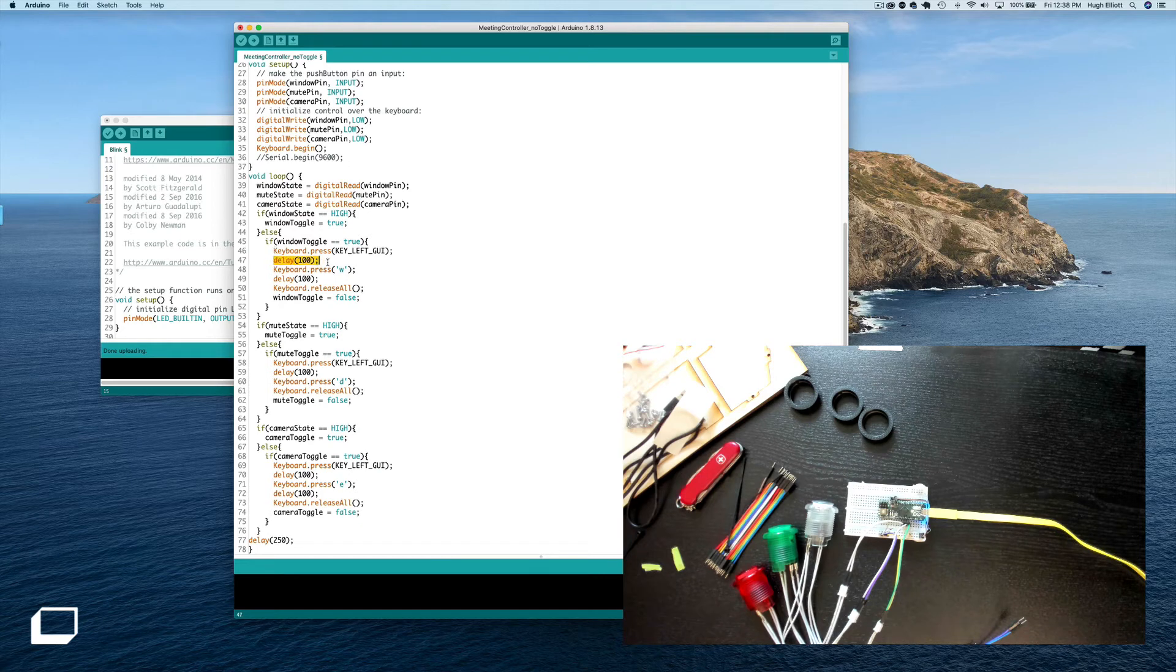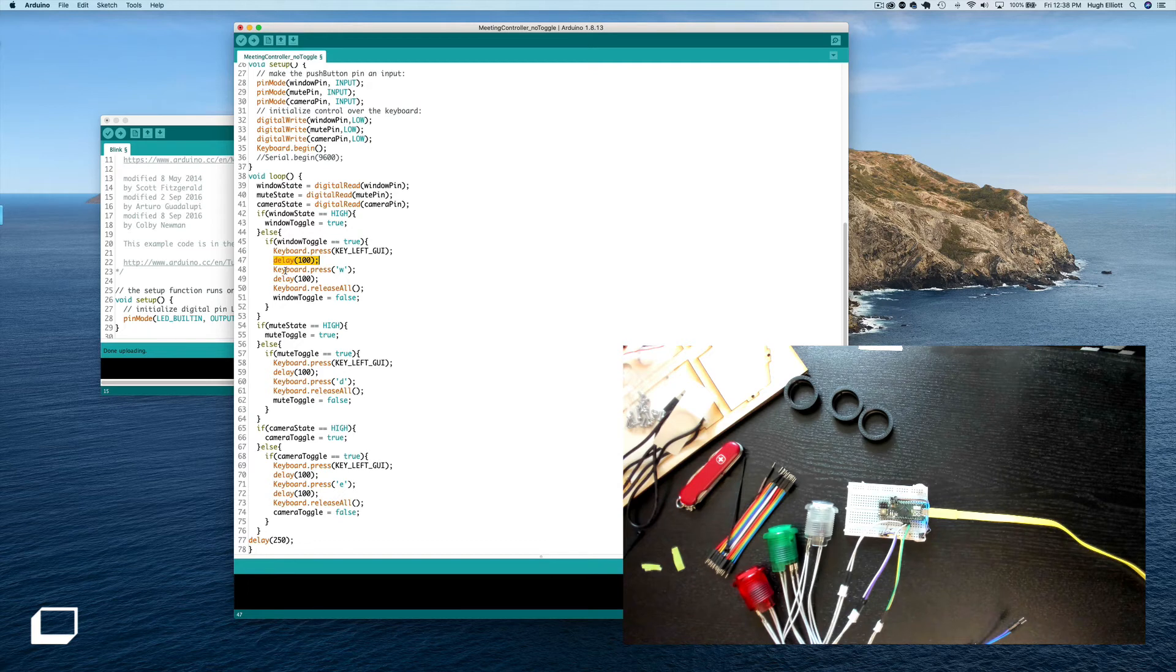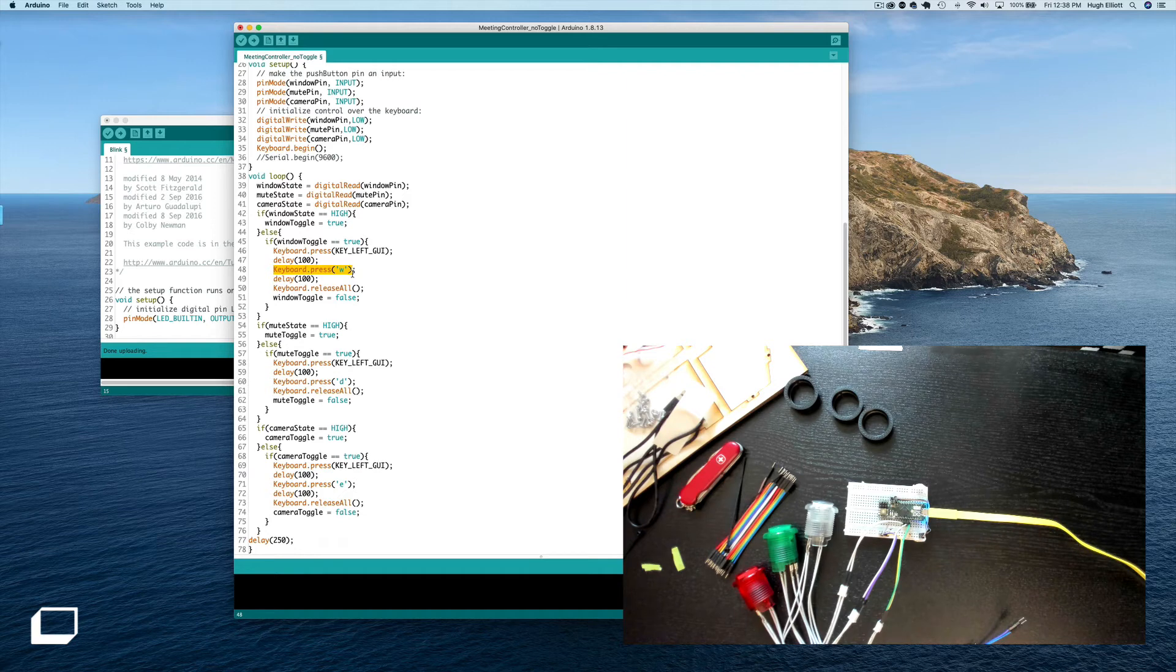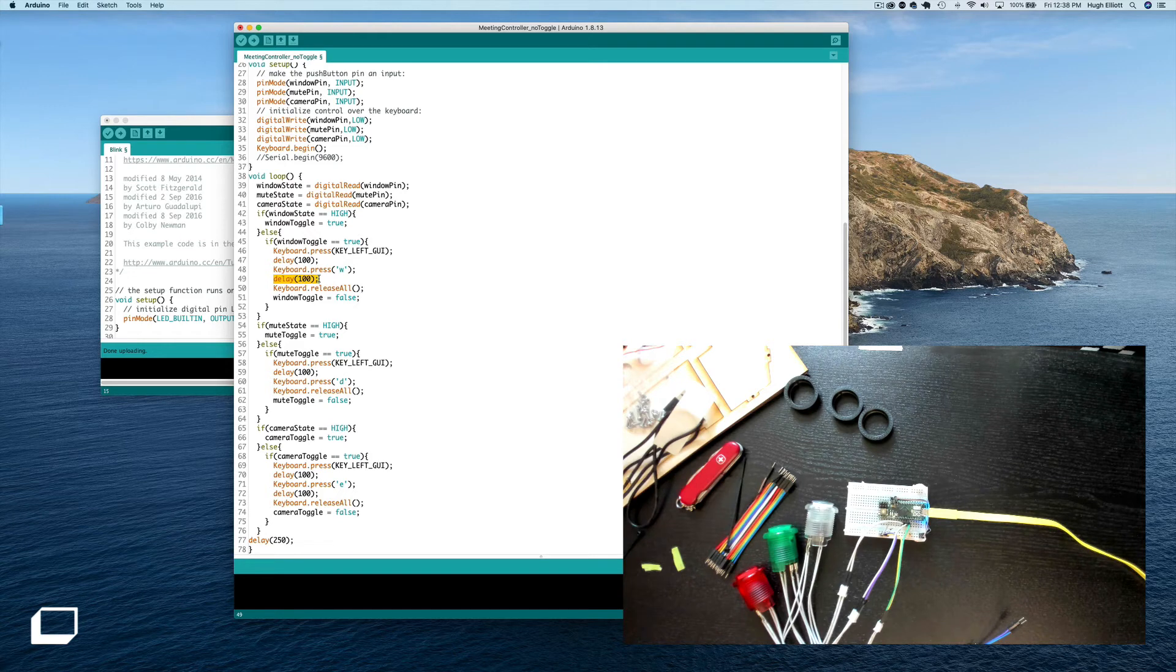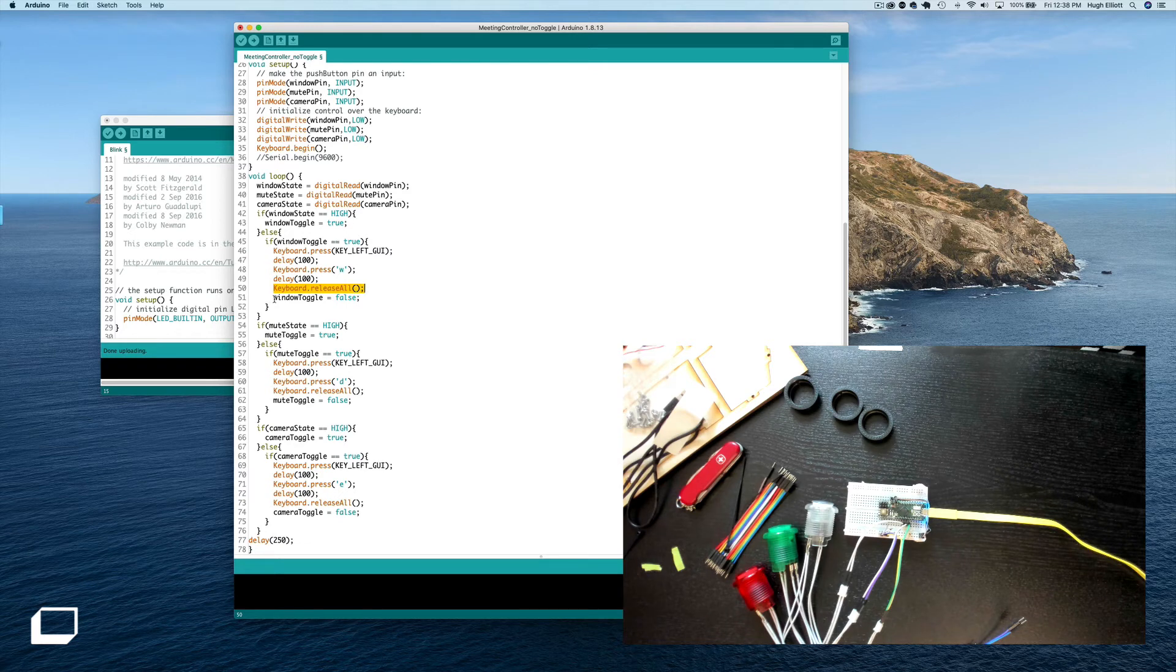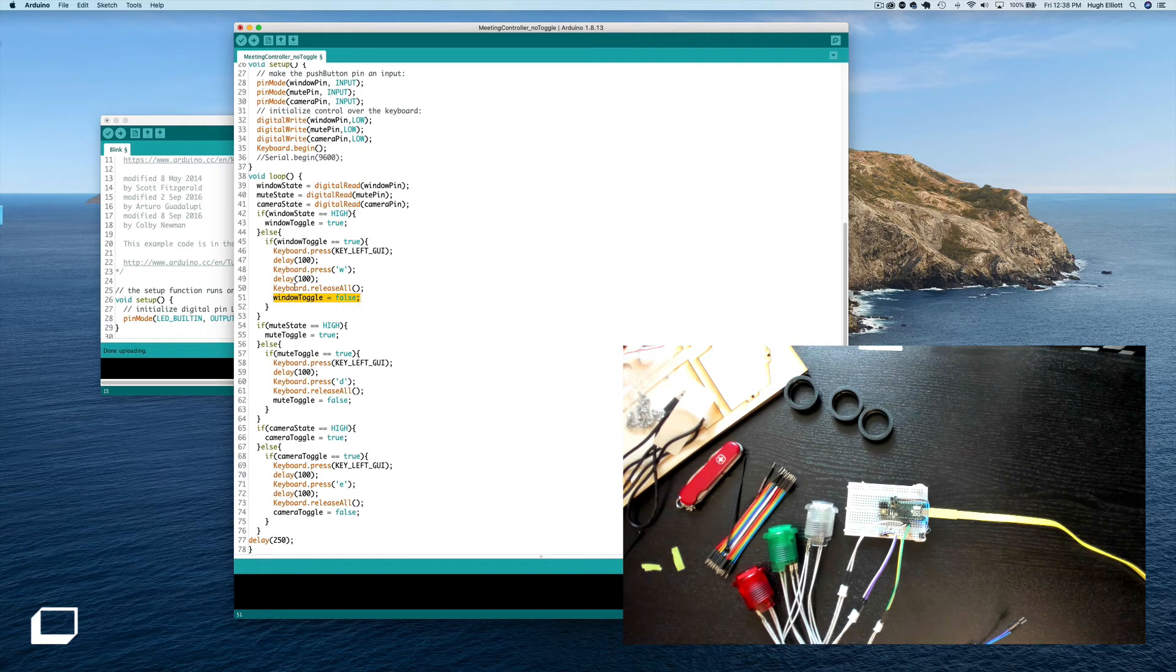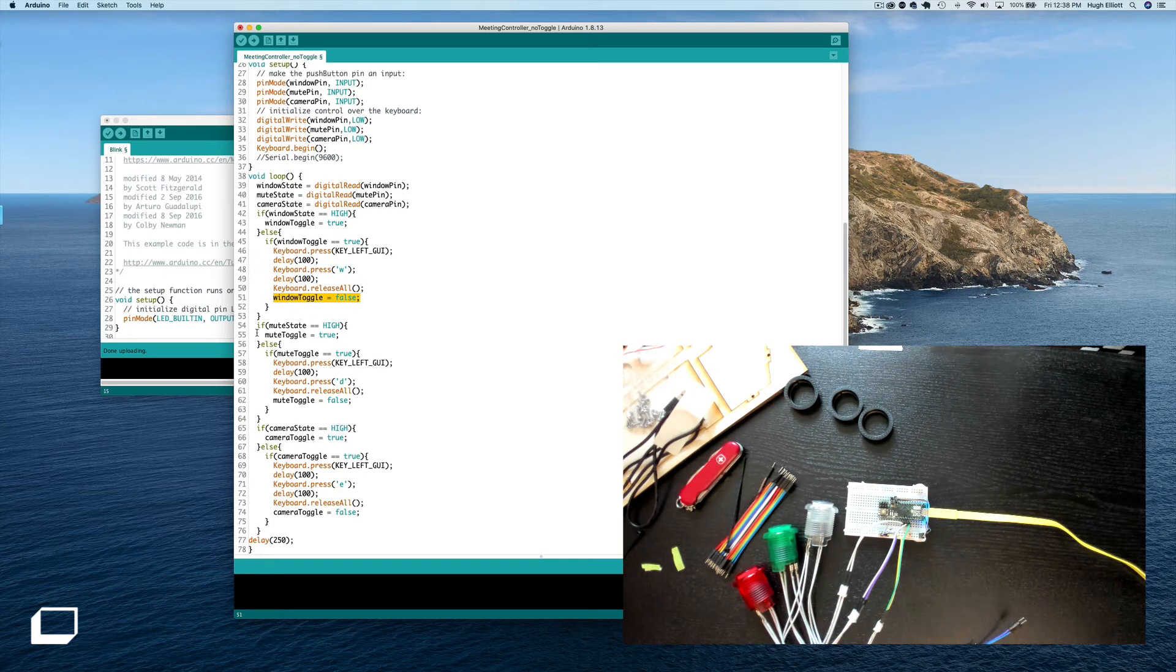Well we want to press the command key. We're going to wait 100 milliseconds. We want to register that these are button presses. So press the command key, press the W key which is close right. Command W closes window. And then we're going to wait a second, or sorry 100 milliseconds. And then we're going to release them. So tap tap release. And then we set window toggle to false and we go through the motions of checking again.